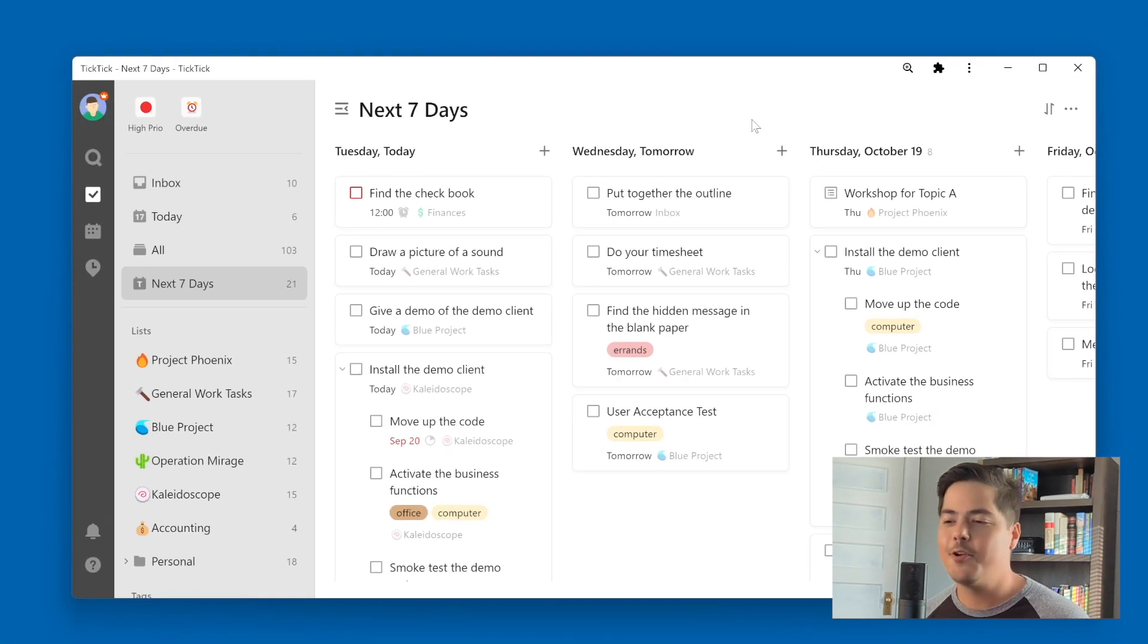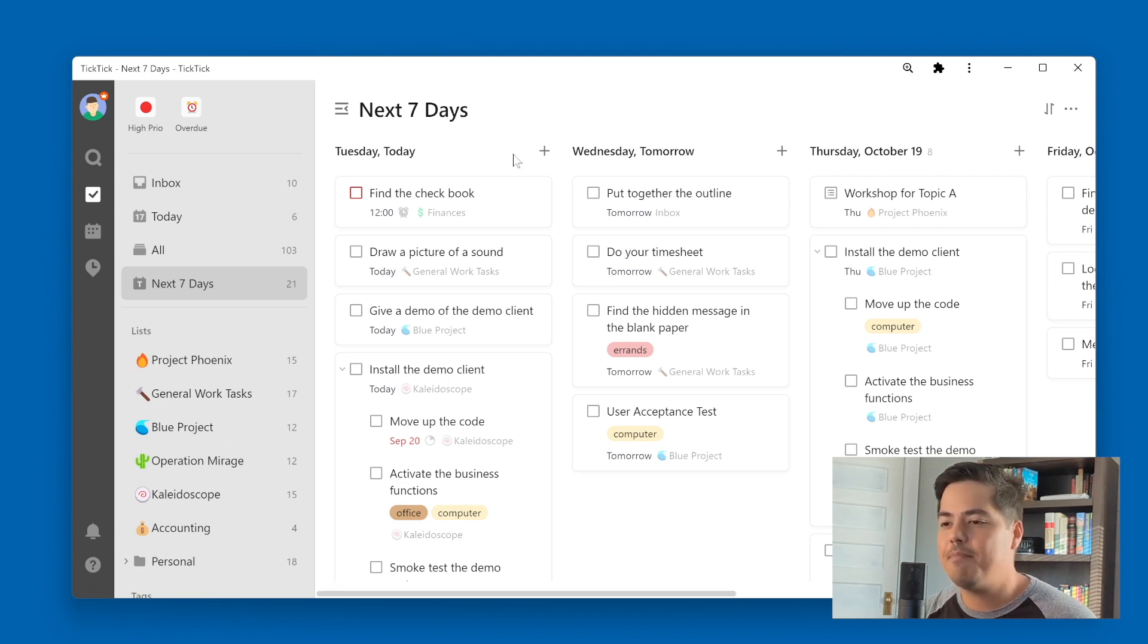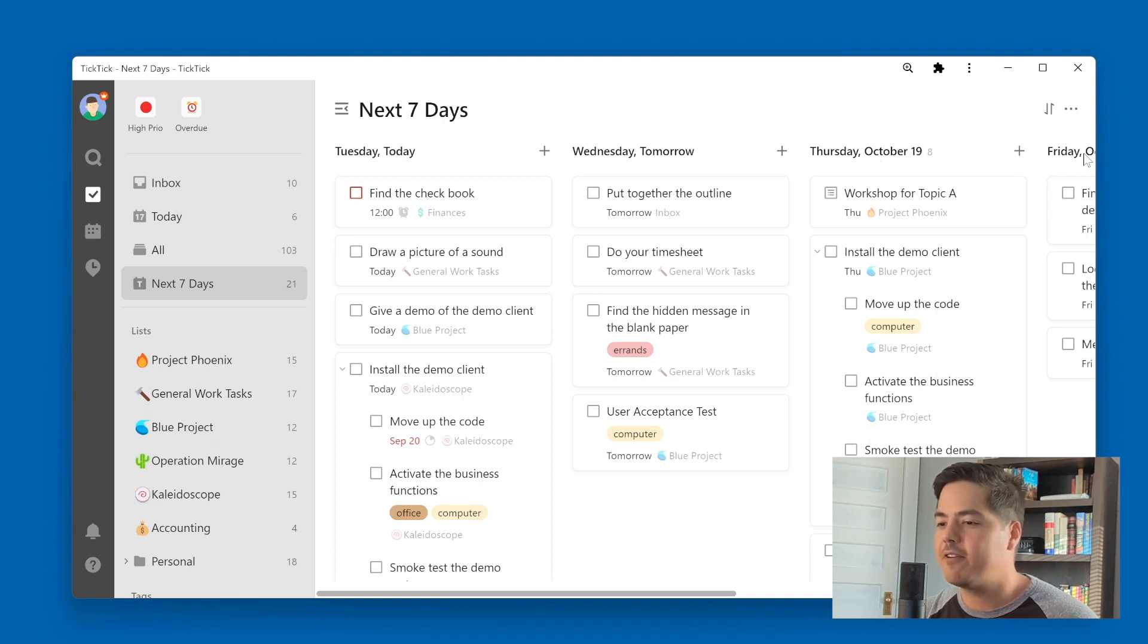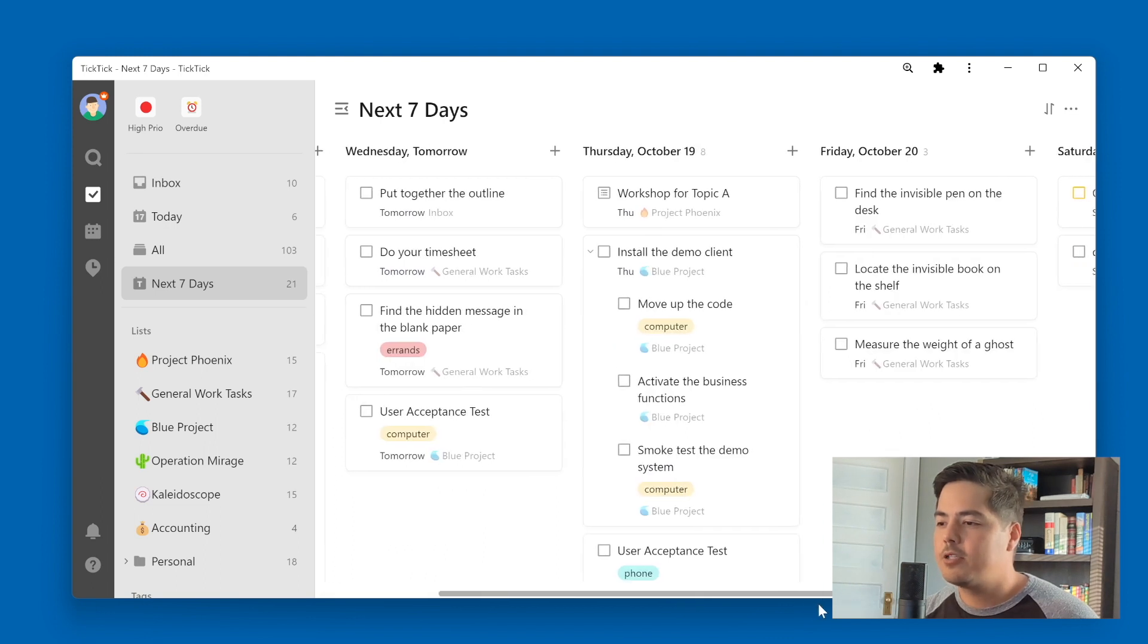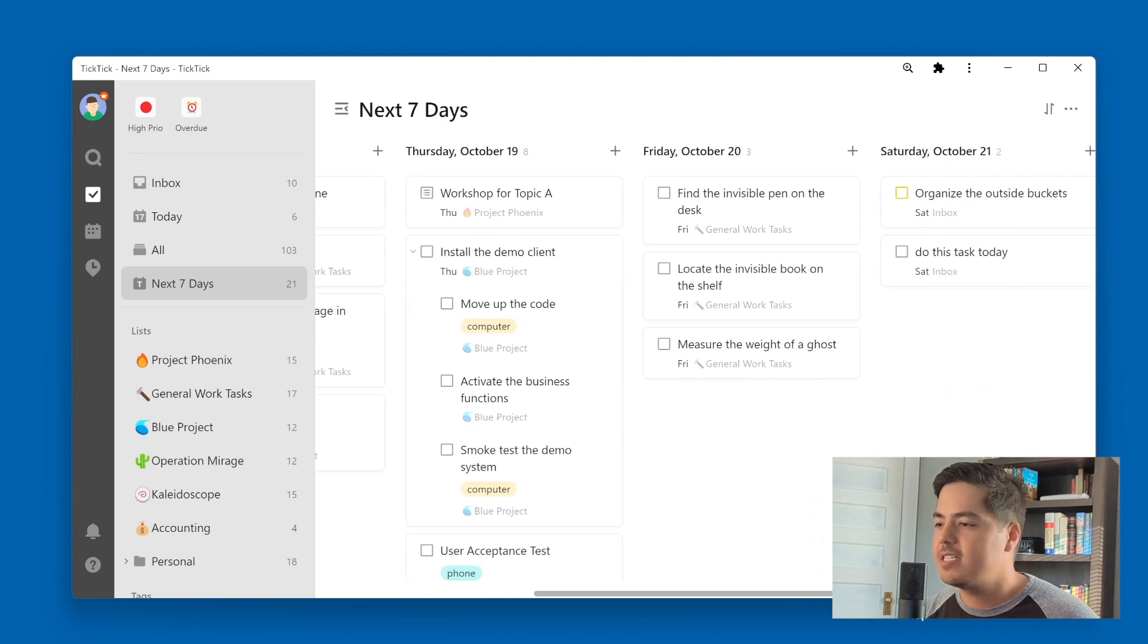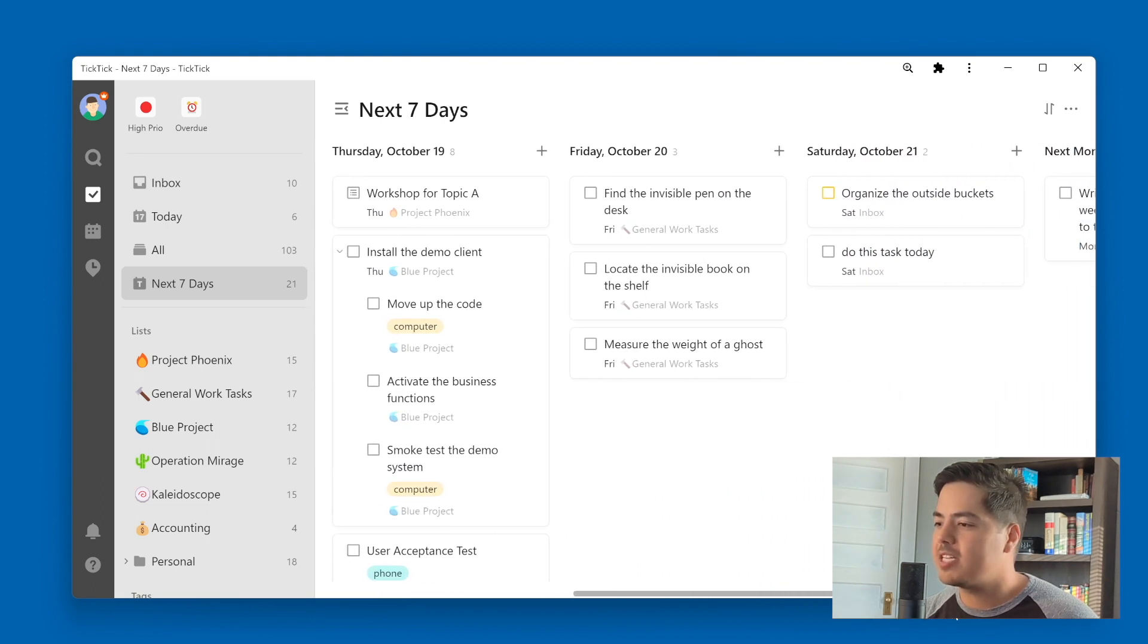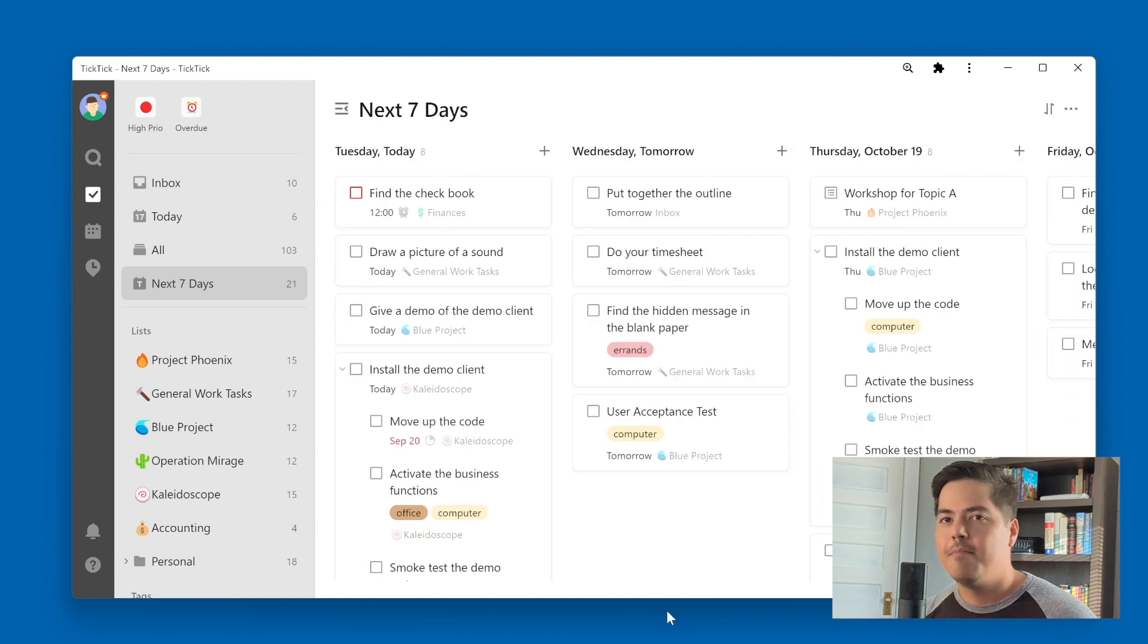All right, so this is the pseudo calendar view that I've been talking about. You can see I've got my days across the top, starting with today on the left side, going to tomorrow, Thursday, Friday, and so on. And it's all grouped in columns. And it goes through the next seven days, which is nice. That's what we would expect.